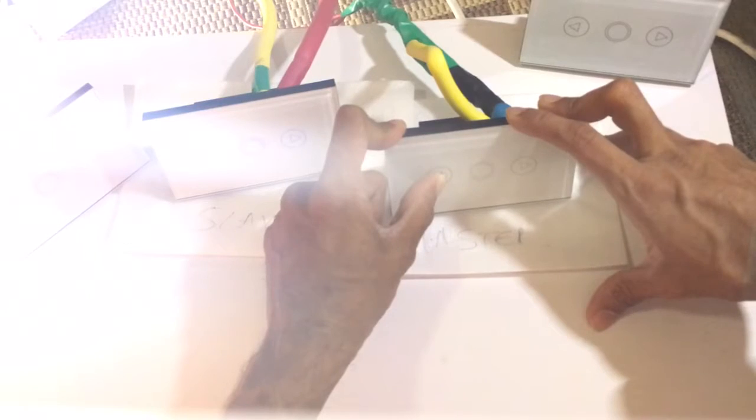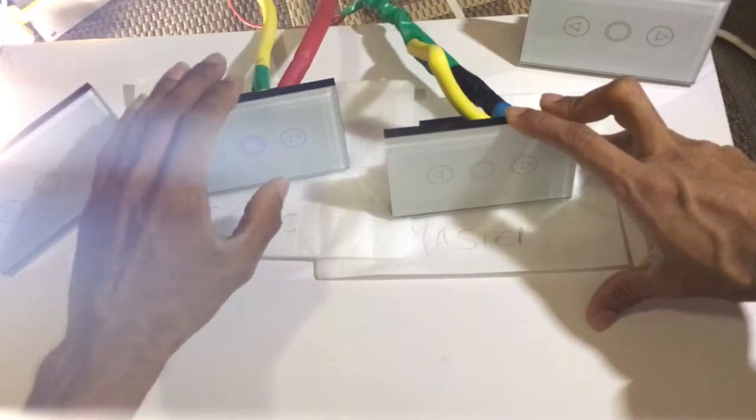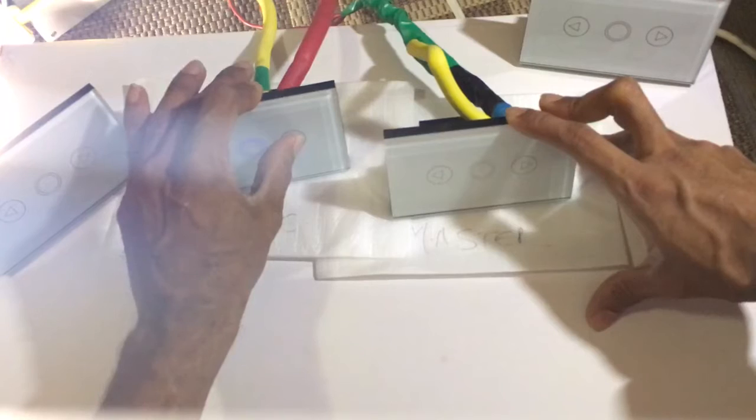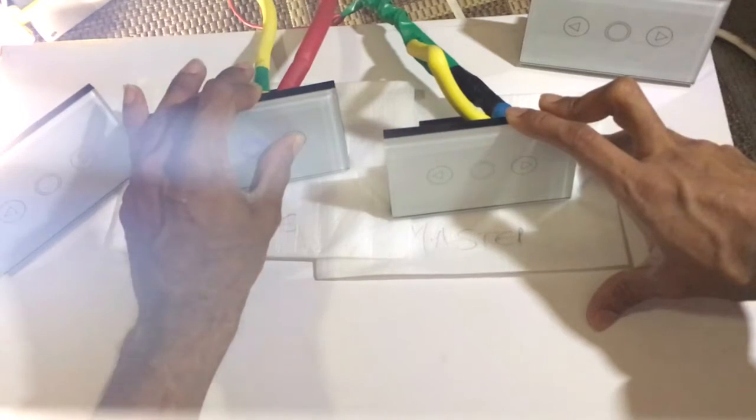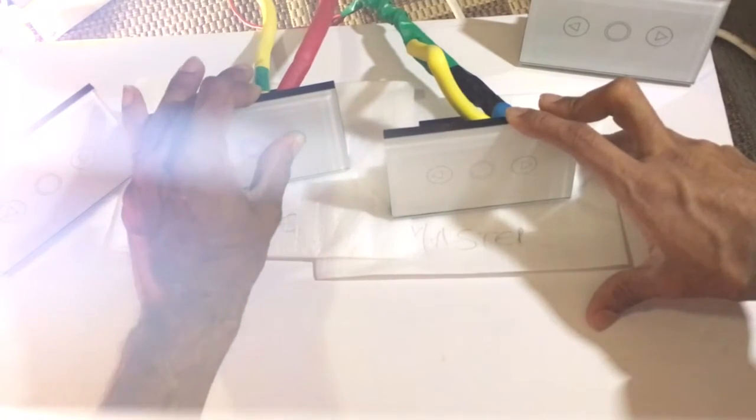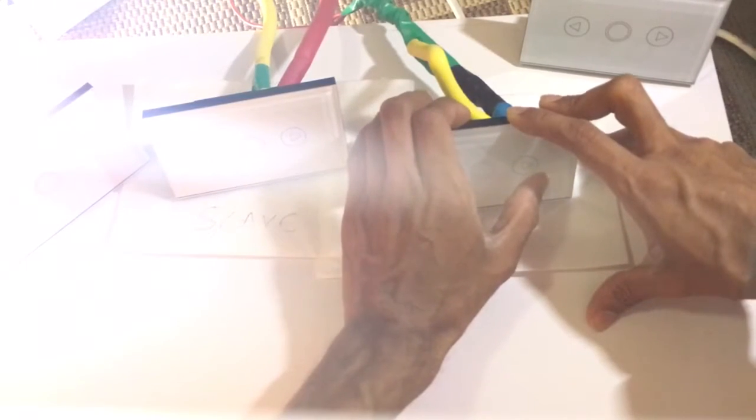There you go. Now assign it to either one of them, just tap it once and hold it. There you go, that button is now programmed to that arrow. Continue doing the same to the other side.